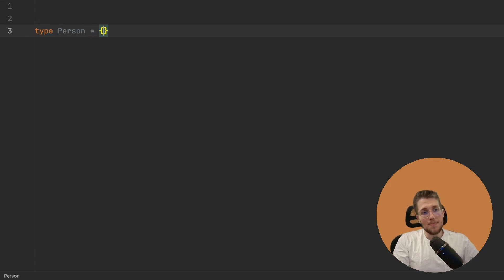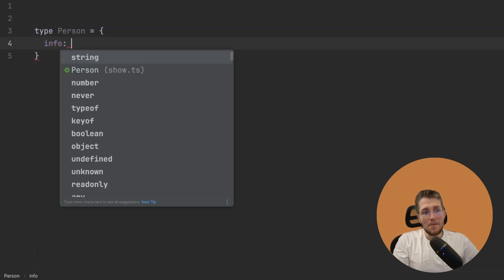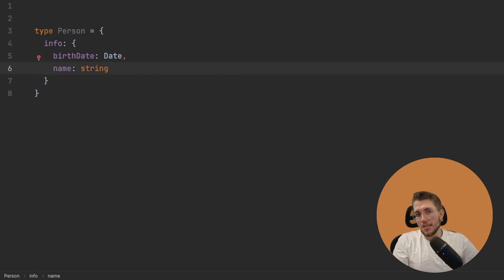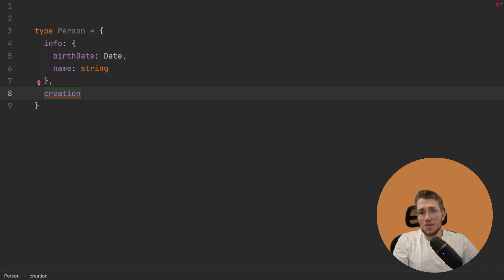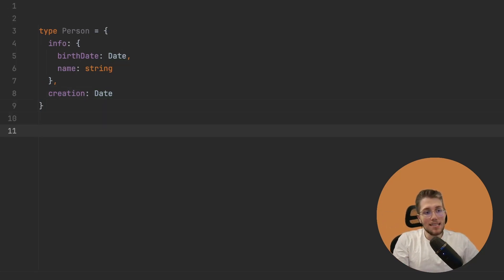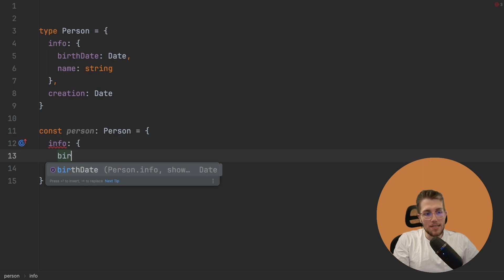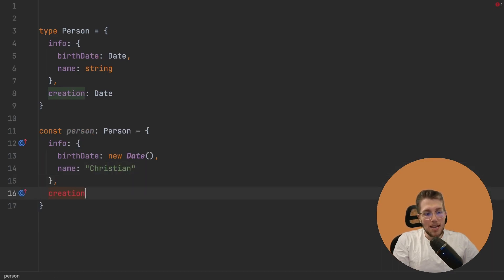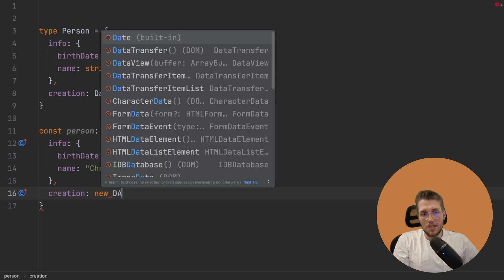Let's say we have a type here called Person. This has an info property with a birthDate property of type Date, a name property which is a string. And we have a creation property which is also a Date — the timestamp of when this person was created in, for example, a database. Now let's say we create such a person here, with info containing a birthDate as a new Date, a name, and a creation date.